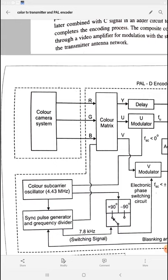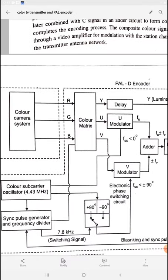A color camera system provides three outputs — red, green, and blue — that is called RGB. This RGB is given to the color matrix. To that color matrix you also apply a sync pulse generator and frequency divider signal. The output of the color matrix is the Y, U, and V signals. Y is the luminance signal: 0.3 of red, plus 0.11 of blue, plus 0.59 of green gives the luminance signal Y. So 30% red, 11% blue, and 59% green combine to give the luminance signal Y.